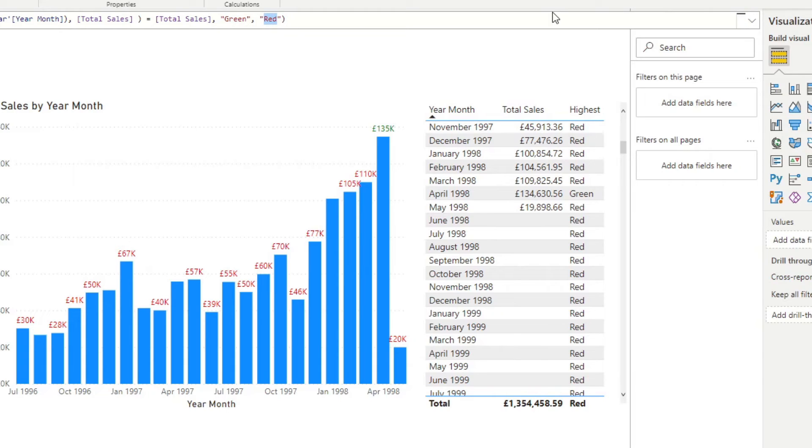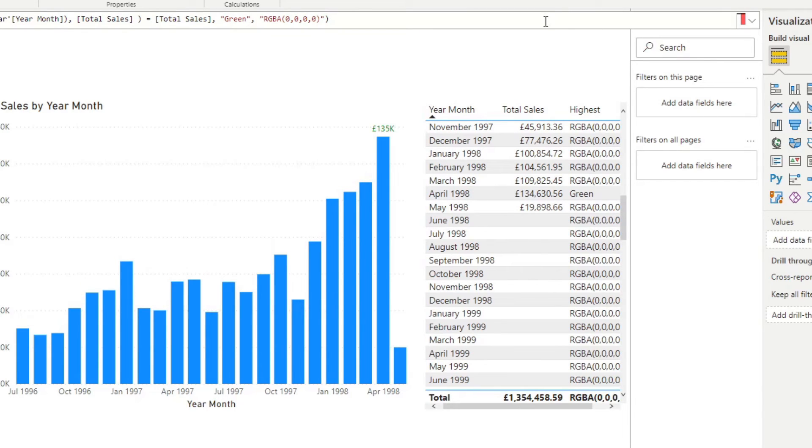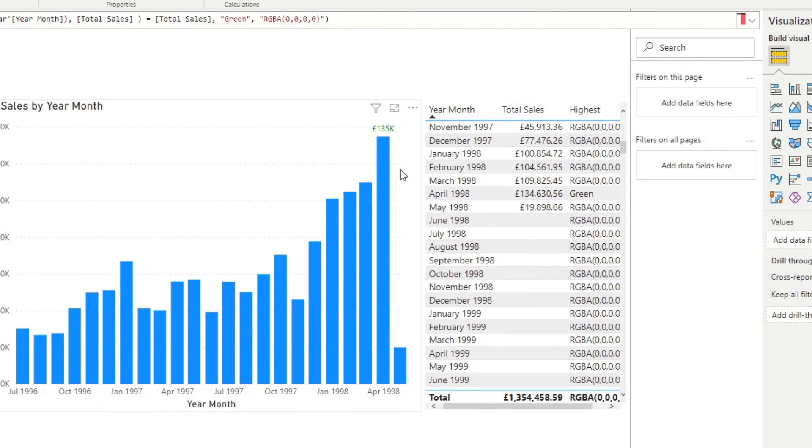Zero would be invisible, and this is what we would use to hide the rest of the data labels. Instead of red here, we're going to change this to RGBA, and we will just say zero, zero, zero. The last zero is what controls the alpha value. Now if we hit enter, you will see that everything else in this data label disappears. The only one that is being shown is the highest value, 135K.